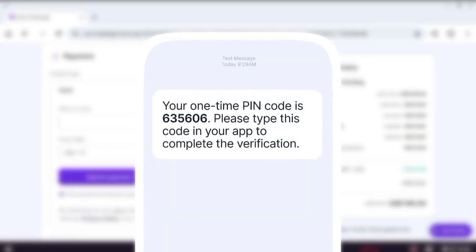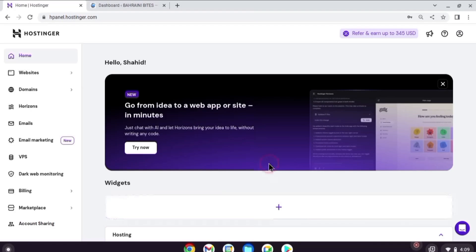Enter the OTP sent to your phone number and you will be logged into your Hostinger account. If not, you can manually log in.